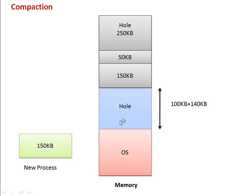Compaction is used as a solution for the external fragmentation problem. Thank you very much for watching.